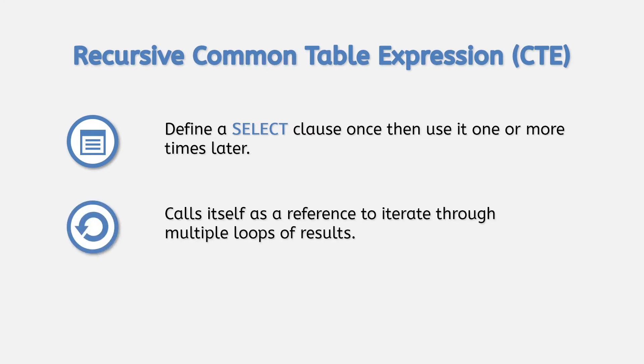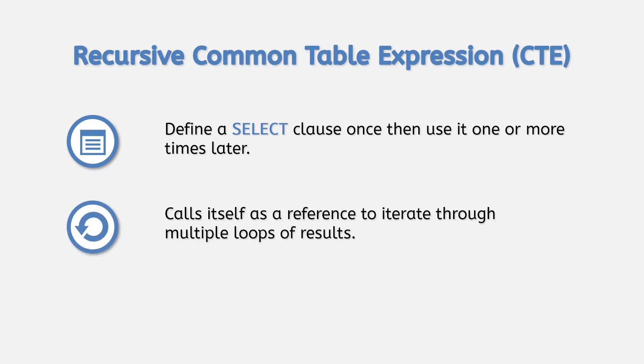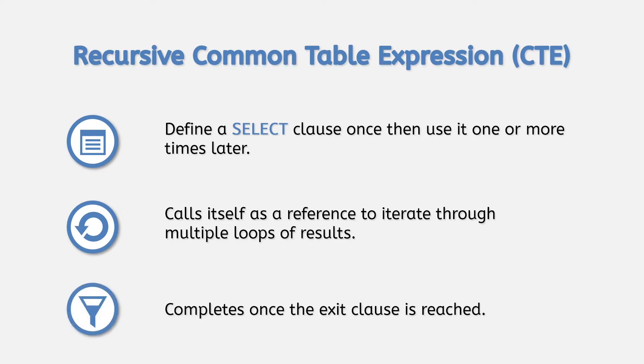In a recursive CTE, you actually call the CTE from within itself, causing the server to redo its logic over more than one run. A vital point of the recursive CTE is that you build in an exit point into the code so it does not run indefinitely.